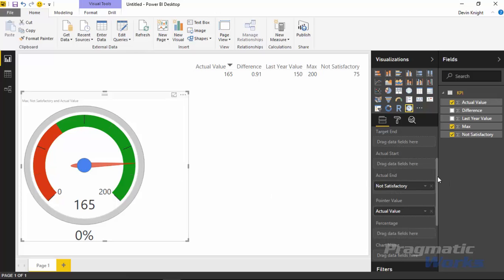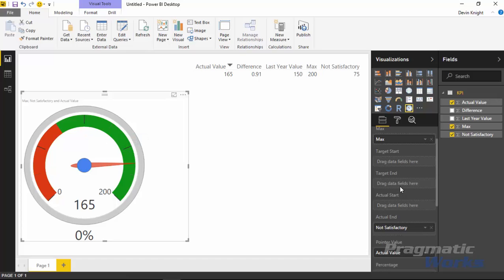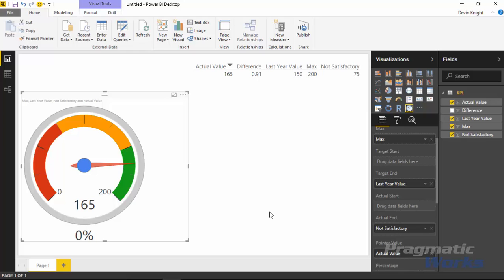Next we need to define the yellow range using the target end field. If you only specify a target end, the yellow range automatically picks up wherever the red threshold ended and goes to the target end value. In this case our target is last year's sales — to be satisfactory we need to at least sell what we sold last year, and to be in the green we need to exceed last year's sales. Drag the last year value into target end and it creates the yellow range automatically. There's also a target start available if you don't want the yellow range to begin exactly where the red range ended.